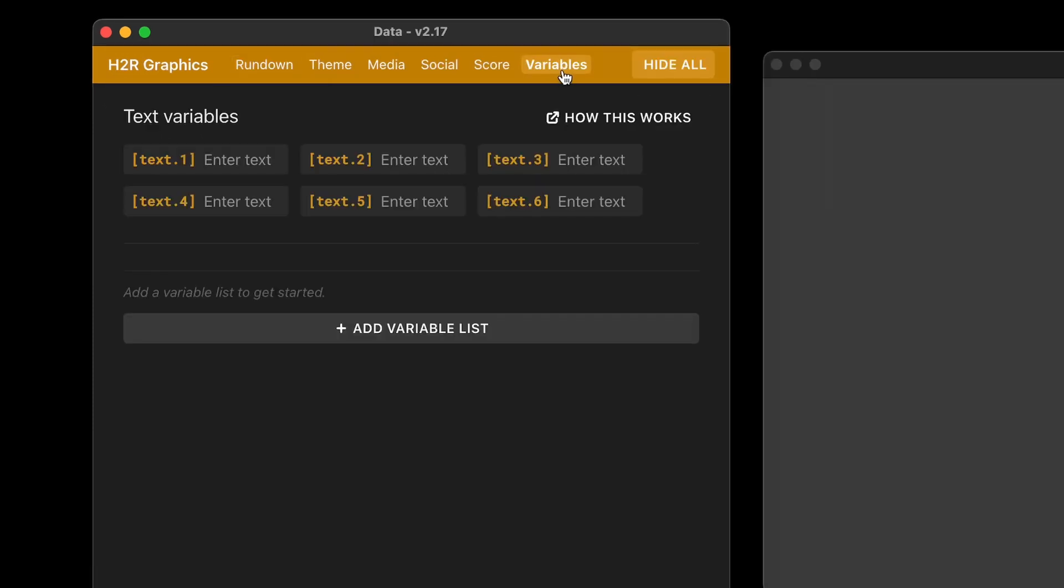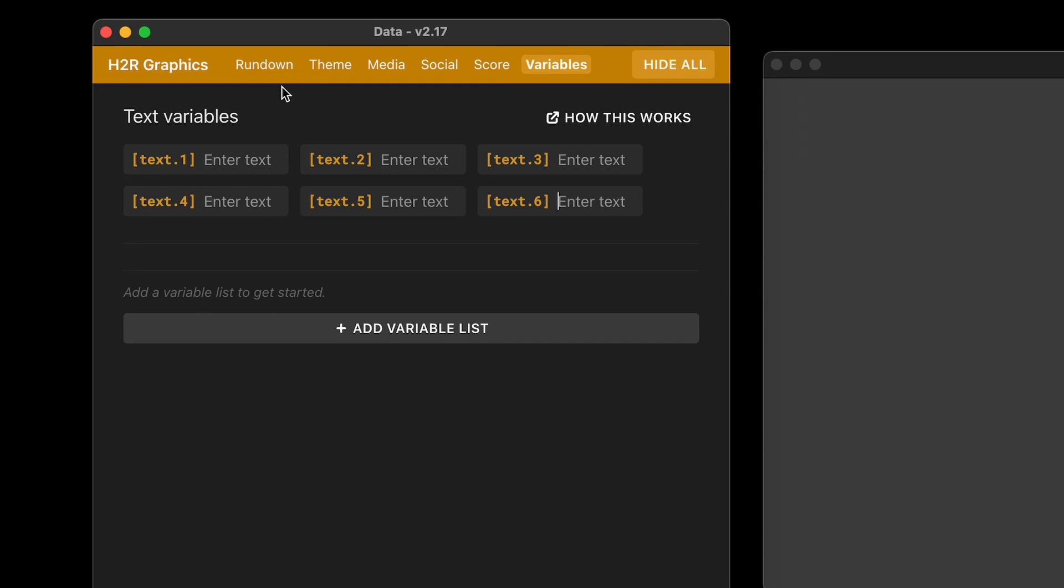Next up, over on the variables page, we have three new text variables. Something that's been asked for a lot is more than three. So now there's up to six here. And you can also change these via companion or just enter in any text here you want and then use those on your graphics. So for example, if I say number six here in the variable number six.